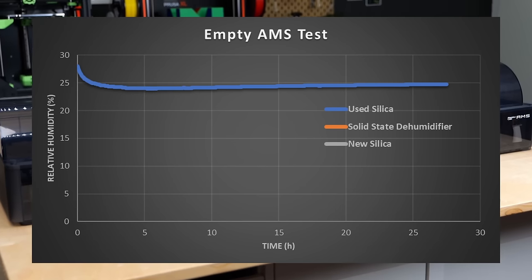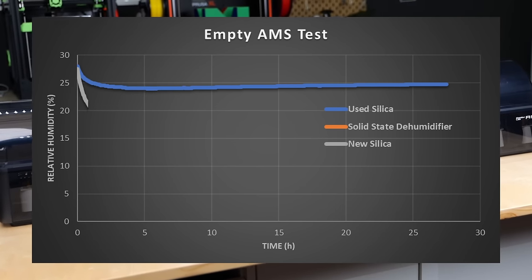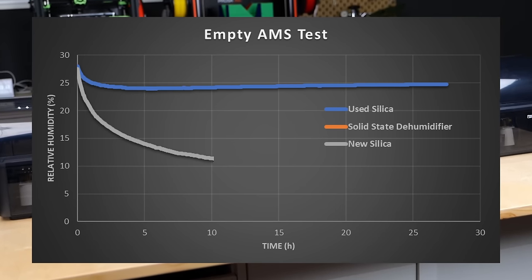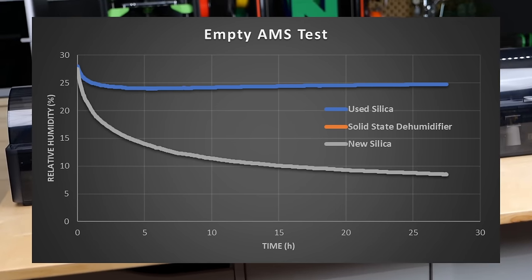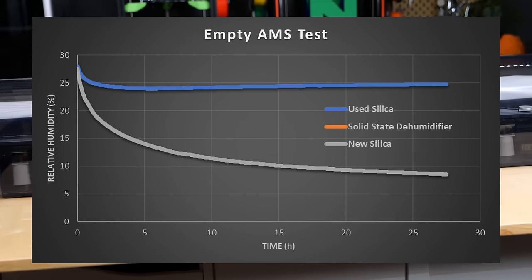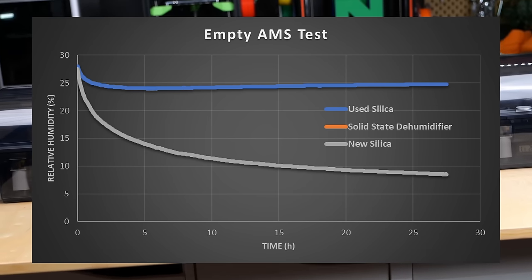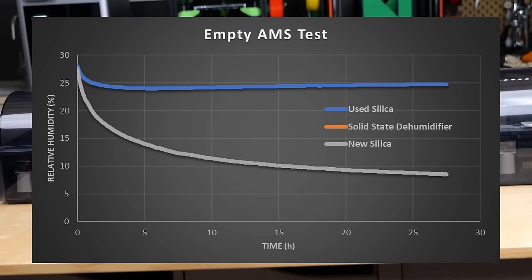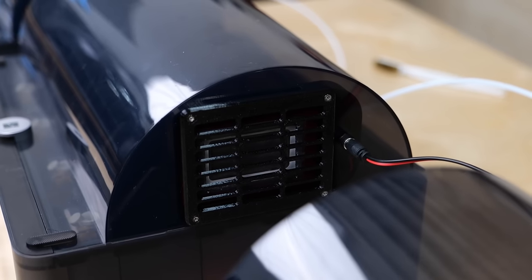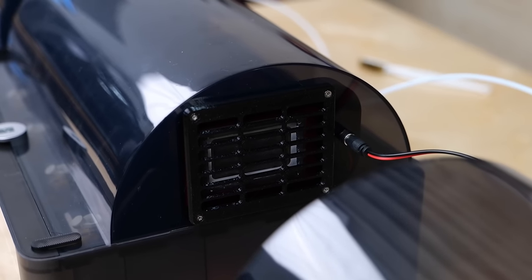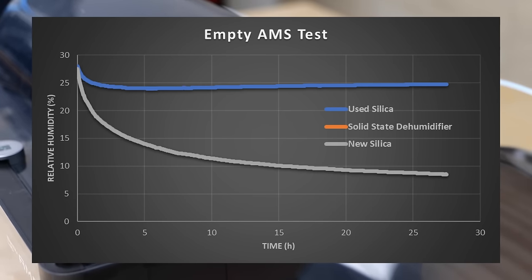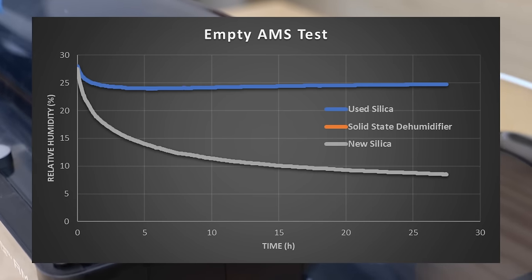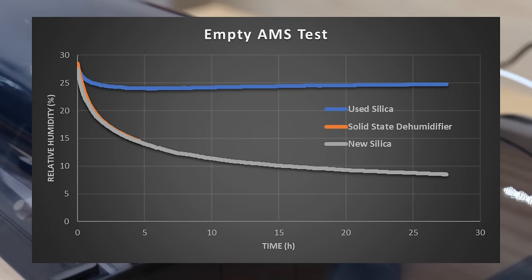The new silica was able to reduce the humidity in the box not only quicker but also to a significantly lower level. After 27 hours we ended up at 9% relative humidity in the box. Yet the big question is how did the solid-state dehumidifier perform? The initial moisture level dropped a tiny bit slower compared to the new silica.